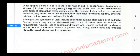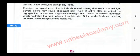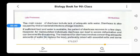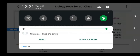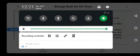Ulcer ko treat karne ke liye aisi medicines use ki jati hain jo stomach acids ko neutralize karein. Is ke ilaawa, spicy aur acidic foods ko bhi avoid kiya jaye. Smoking, coffee consumption, aur different carbonated soft drinks ko bhi avoid kiya jata hai to treat ulcers. Hope so students, saab ko topic clear ho gaya hoga. Ab isko memorize karayin aur apni notebooks mein note karein. Thank you.